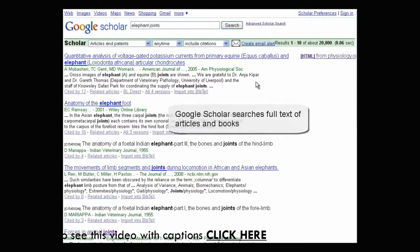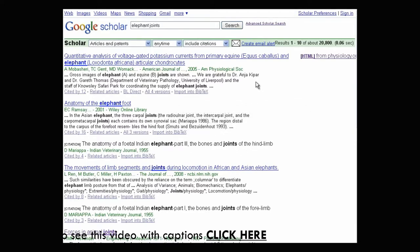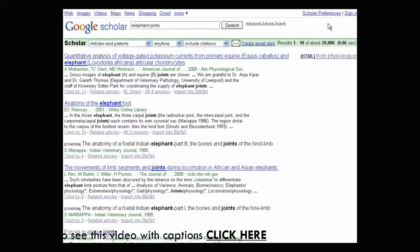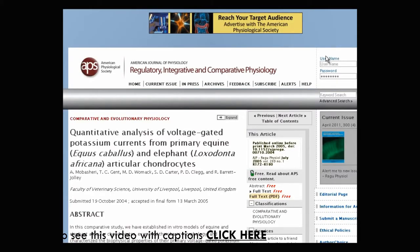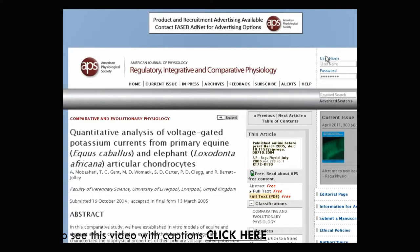You might notice that the results look a little different than in a standard Google search. You will see the article title, publication date, author, journal title, and links to freely available full text. If it's available, free full text will appear to the right of a search result, beginning with the letters HTML or PDF. Let's click on one — as you can see, it connected us to the full text on the publisher's website.